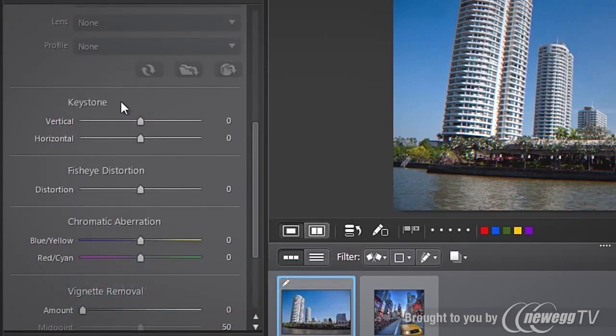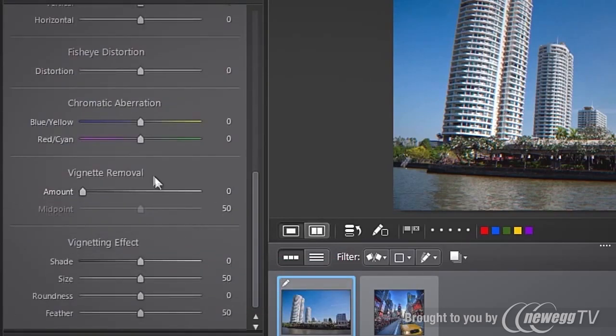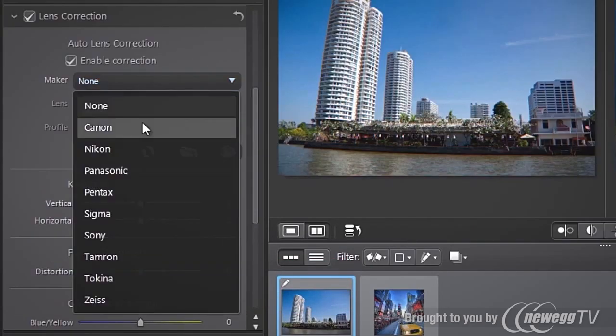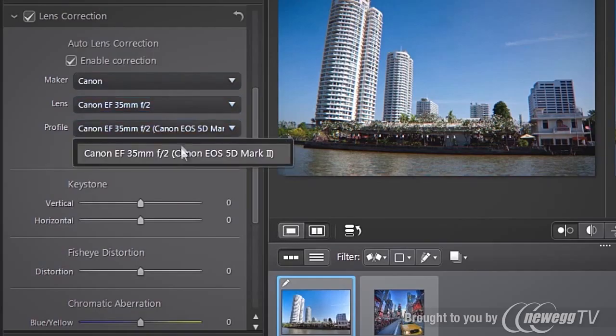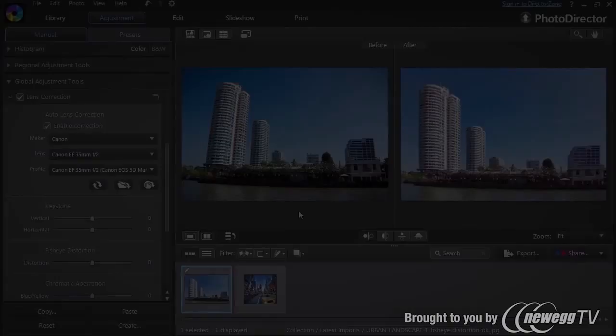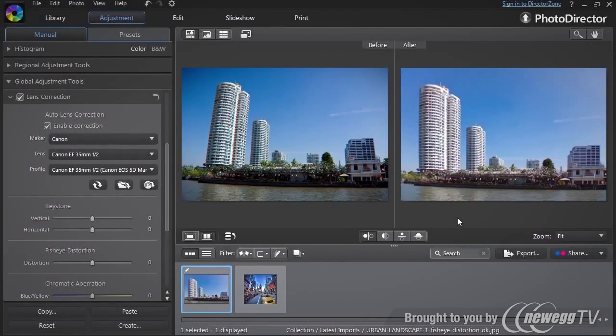And with new auto lens correction, you can automatically correct lens related imperfections in your photos using profiles from a huge range of popular DSLR lens makers.